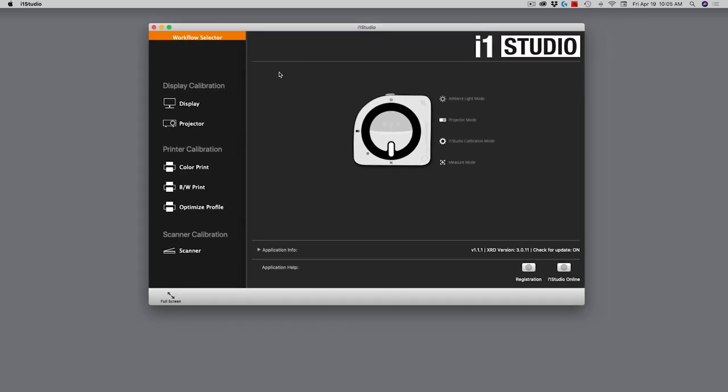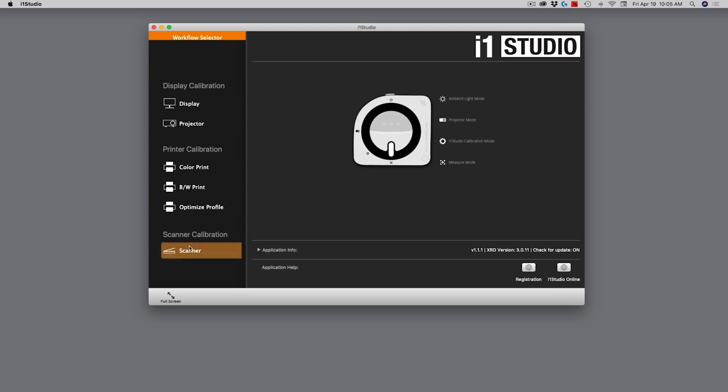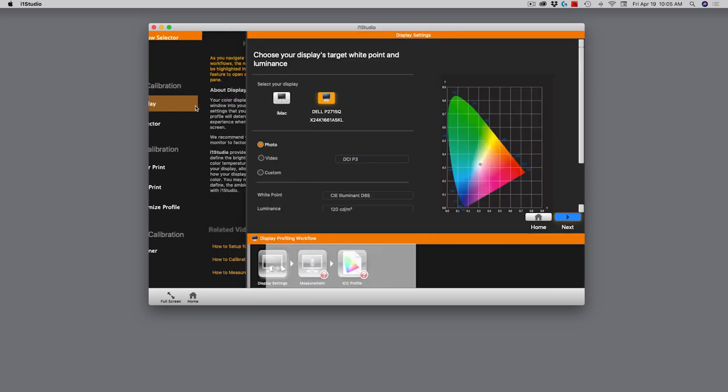On the left side, it's got six different workflow selectors. What we're going to do today is calibrate the display, but you can also calibrate the projector, different print options, and the scanner calibration. I'm going to start out right here with the display. So I click on that, and that brings up the interface that we're going to be working with.